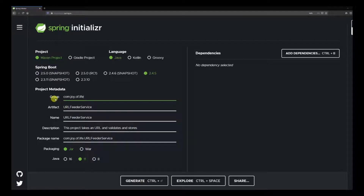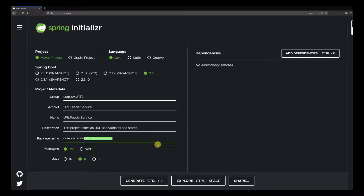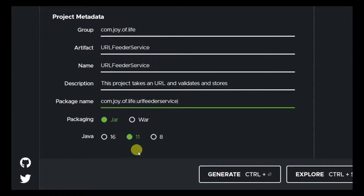We are going to keep the group name as com.joyoflife, the artifact name is url-feeder-service, same as the name, and we'll add a description. We'll modify the package name keeping the same name but in lowercase. We want it as a JAR and we are using Java version 11.